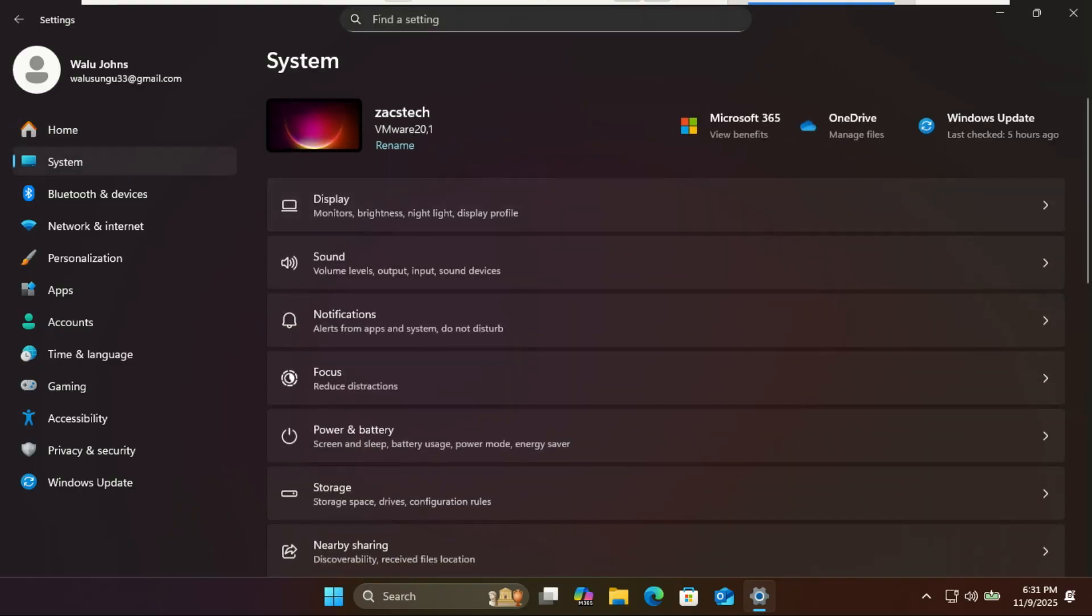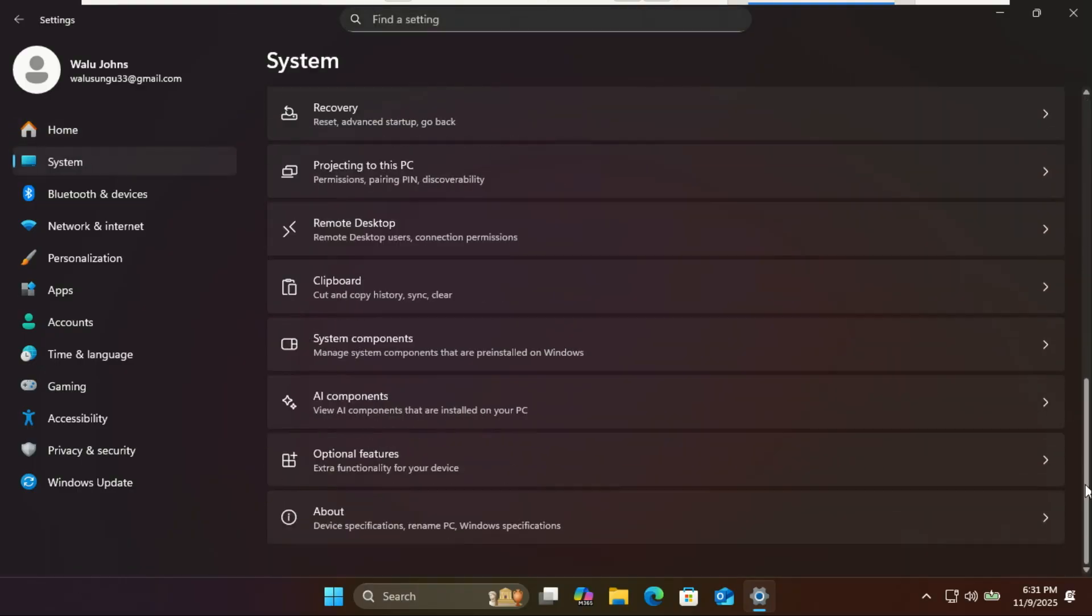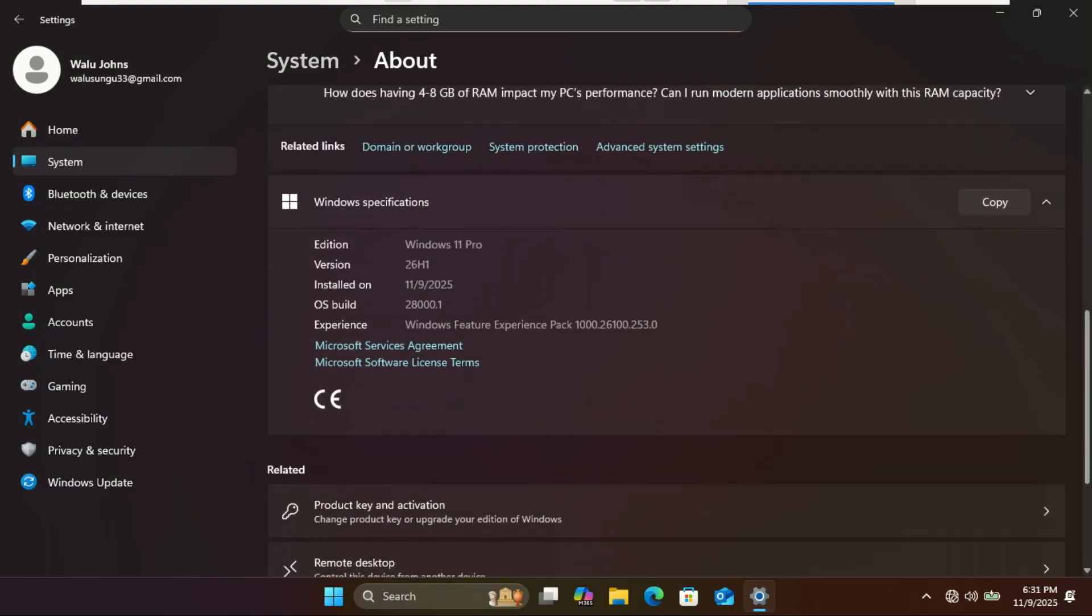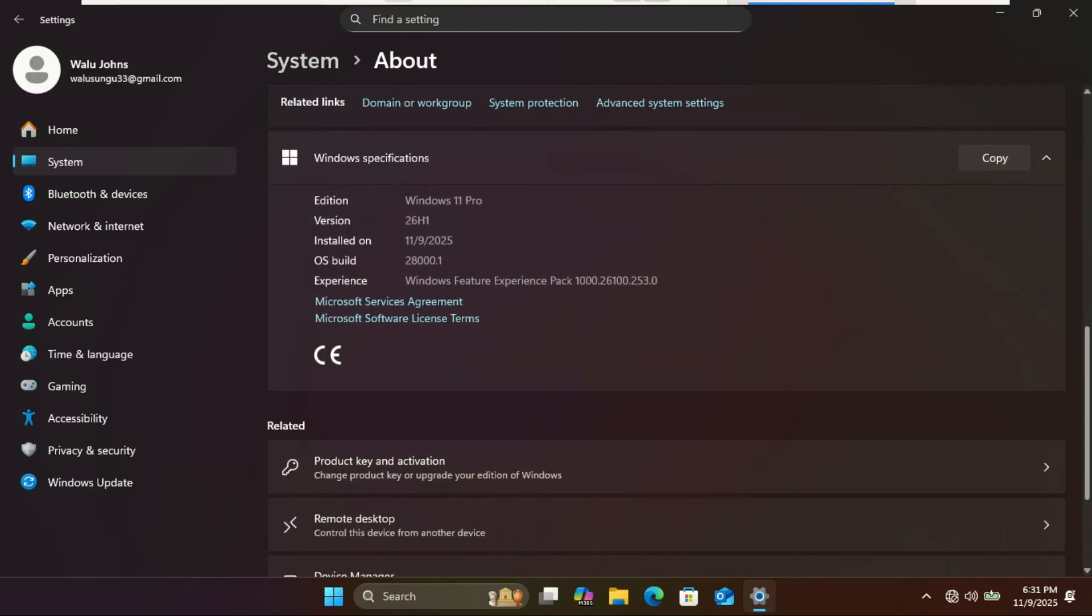In the Canary channel, the most immediate change you'll notice is in your system settings or when you run the winver command. The OS now proudly identifies itself as version 26H1.